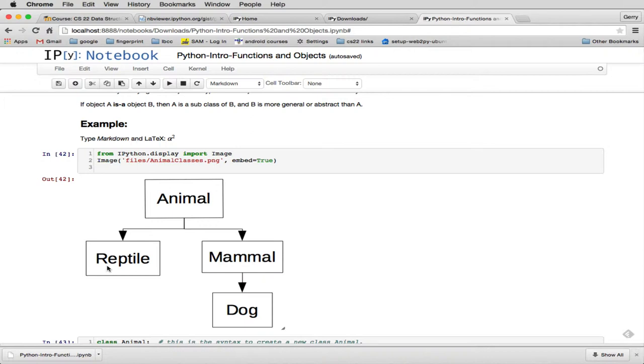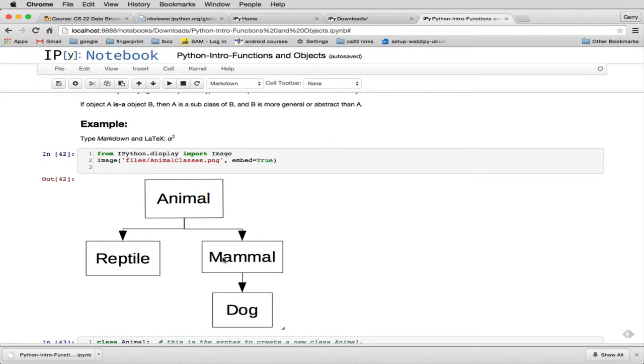It means that the methods in animal, reptile has all the same methods, and in fact it has it because it's inherited those methods from animal. Dog does not inherit any methods from reptile, so any unique methods in reptile don't show up necessarily in dog. They're not guaranteed to be there. But if you inherit it, like mammal inherits from animal, mammal is guaranteed to have the same methods that were in animal.